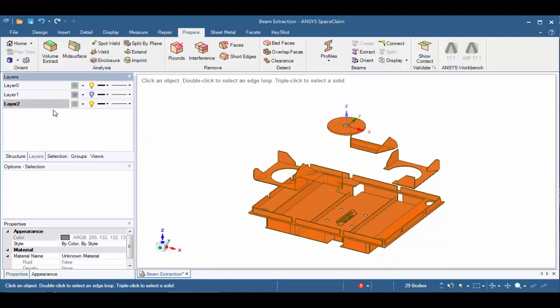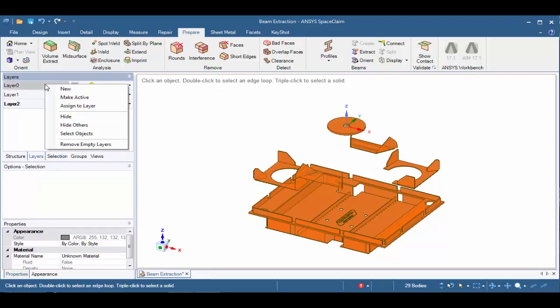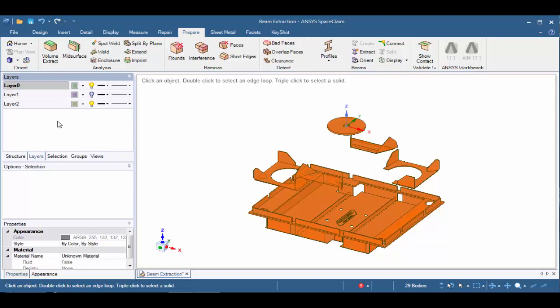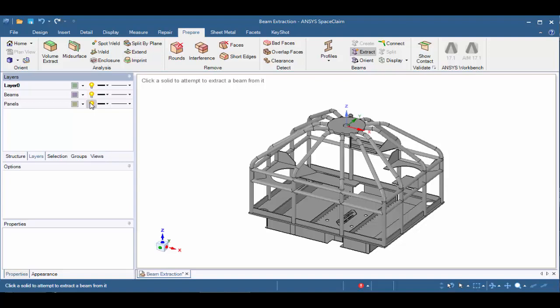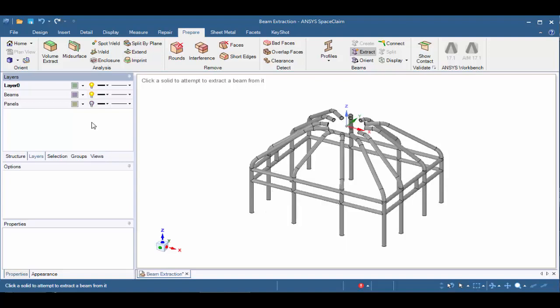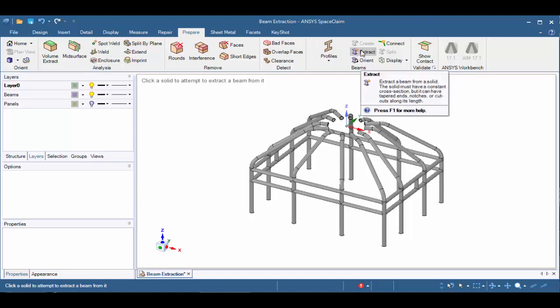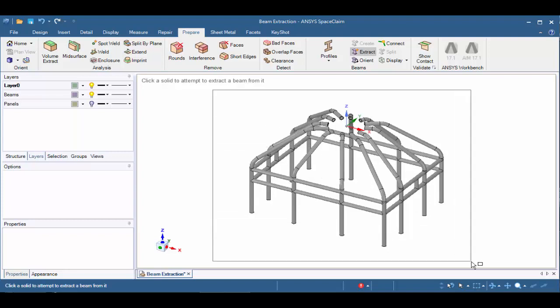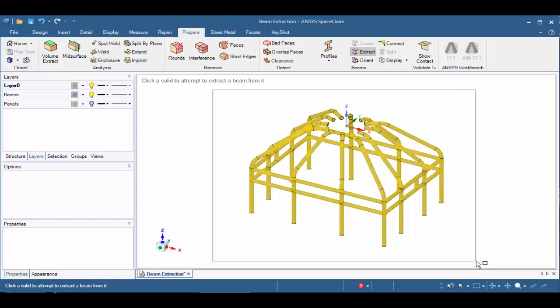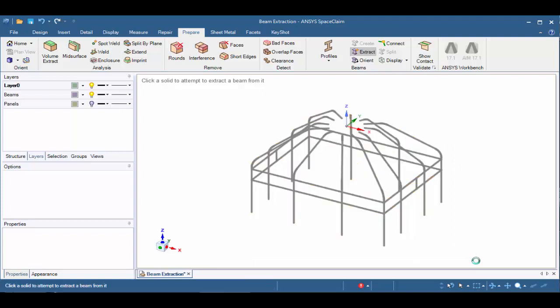Now, let's go ahead and make Layer 0 active again by right-clicking on Layer 0 and saying Make Active. Let's turn on the Beams layer and turn off the Panels layer. We're now ready to extract our beam elements from our solids. Let's click on the Extract tool in the Beams group. Let's box select around the bodies. And we'll now see that the bodies have been hidden and beam elements have been created.